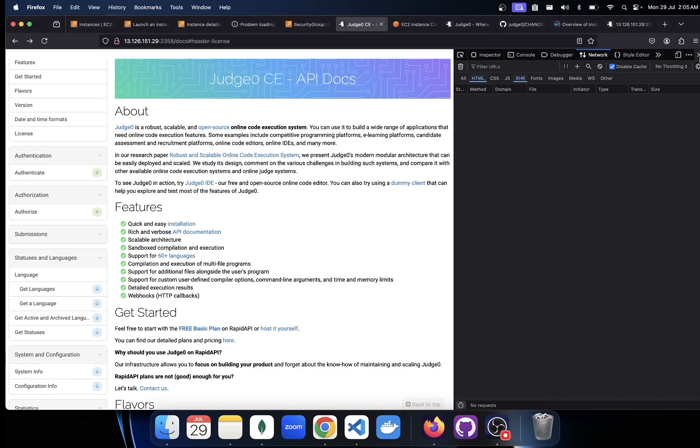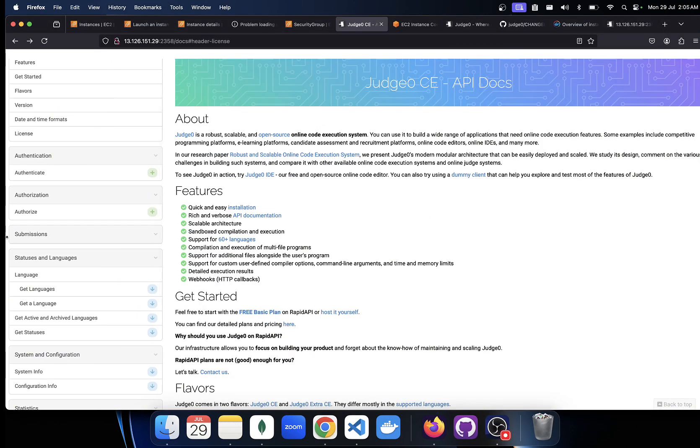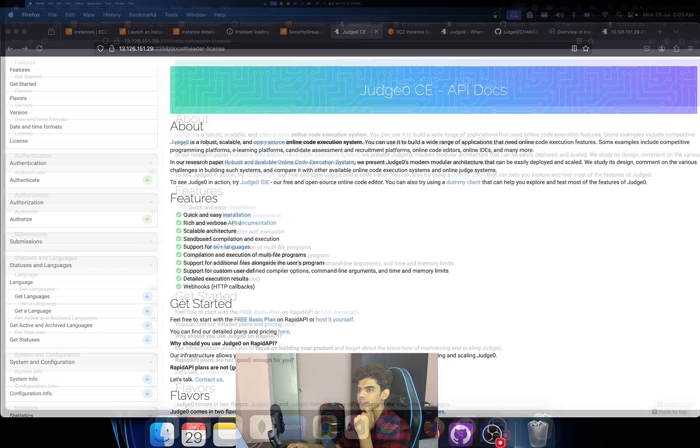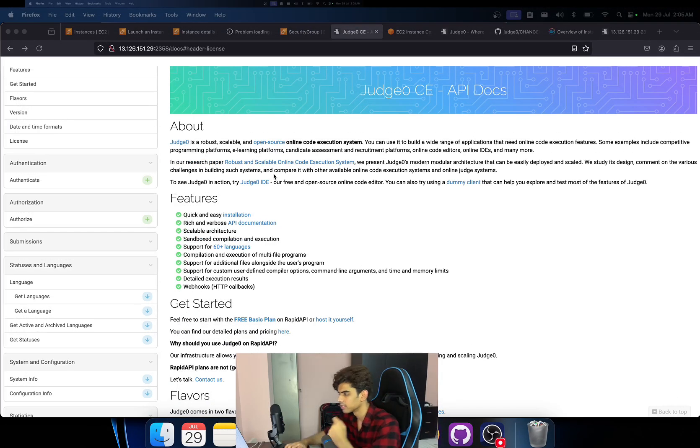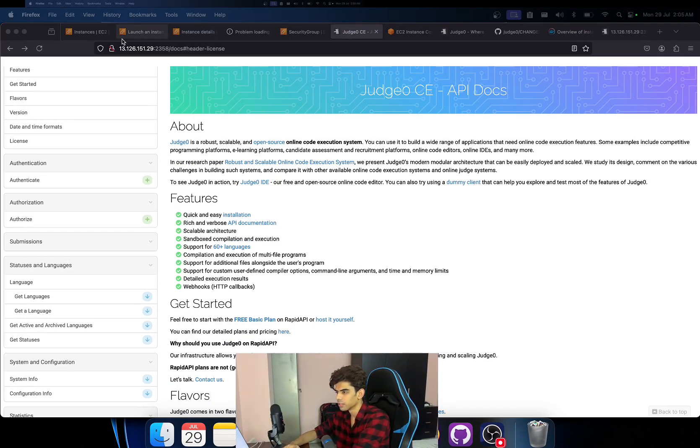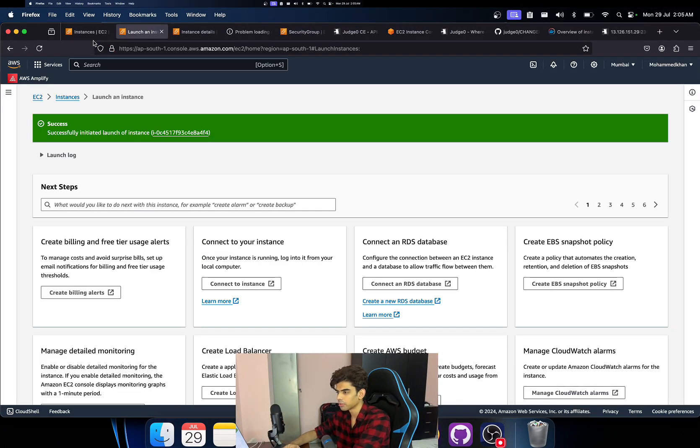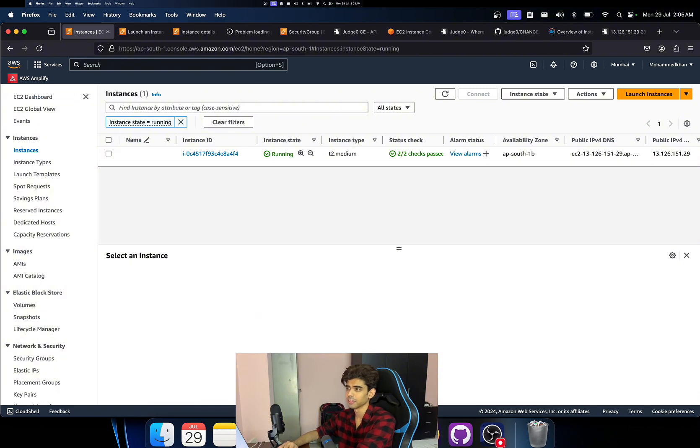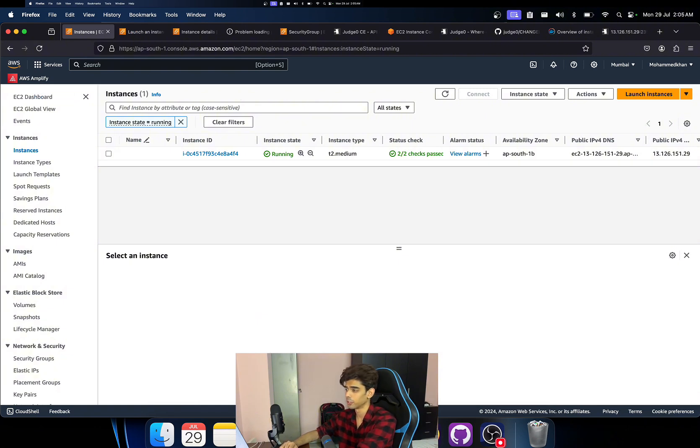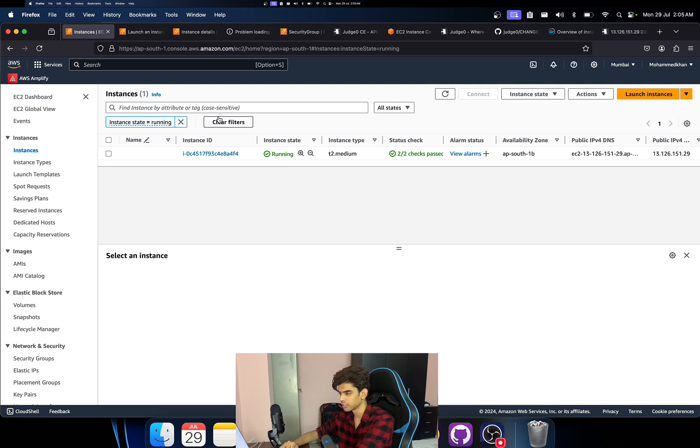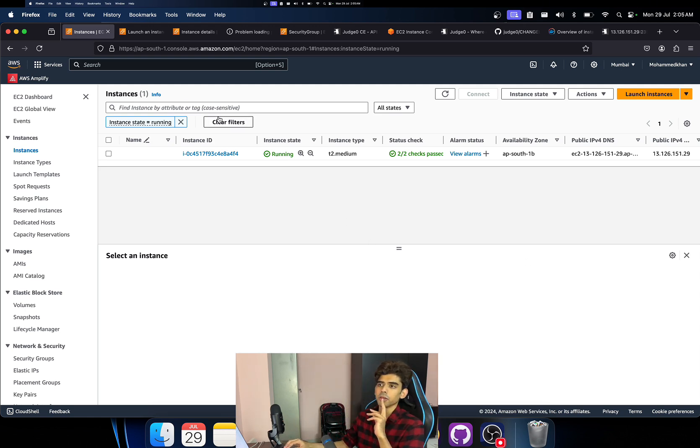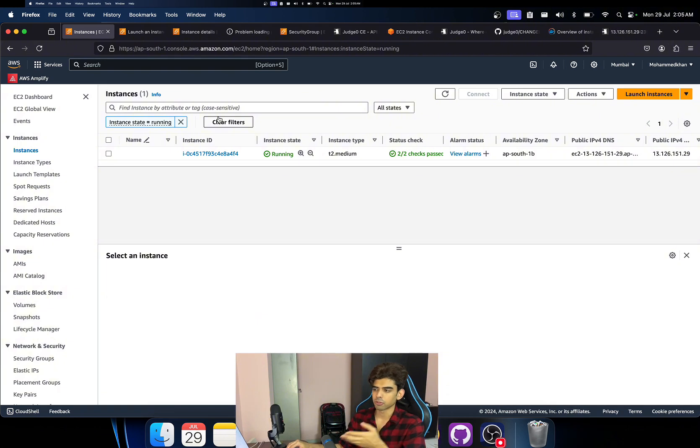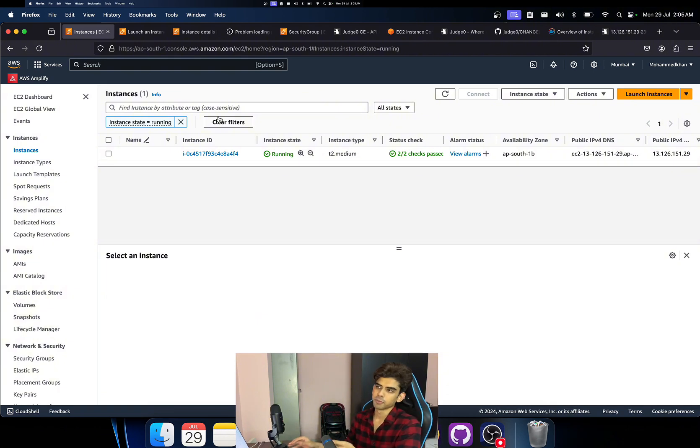But yeah, nonetheless, this is how it looks like. So let's move forward and just let's do it. I'm going to go to, of course you need to first things first, you definitely need an AWS account which I assume you already have, and you need to go to EC2 instances.